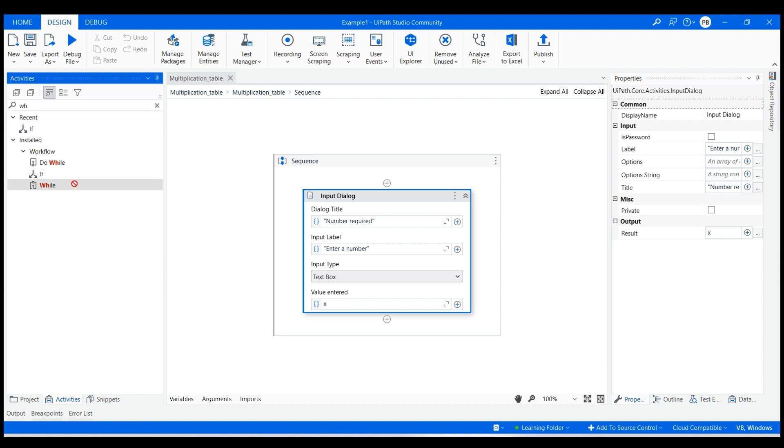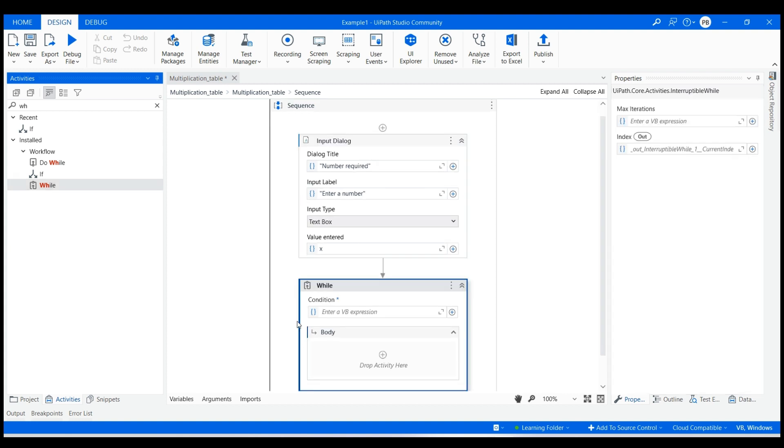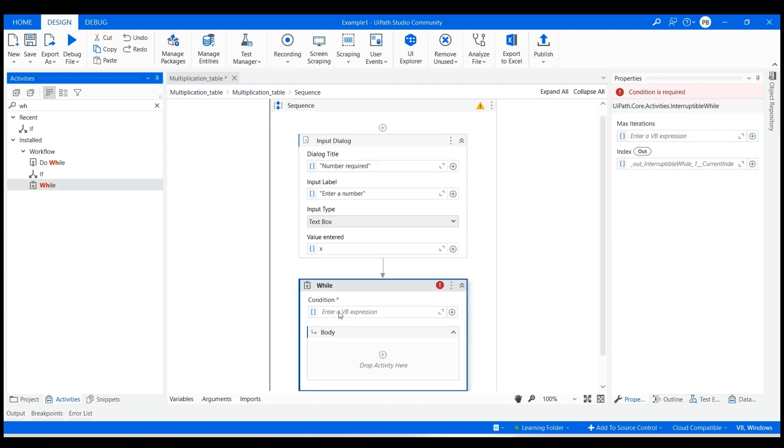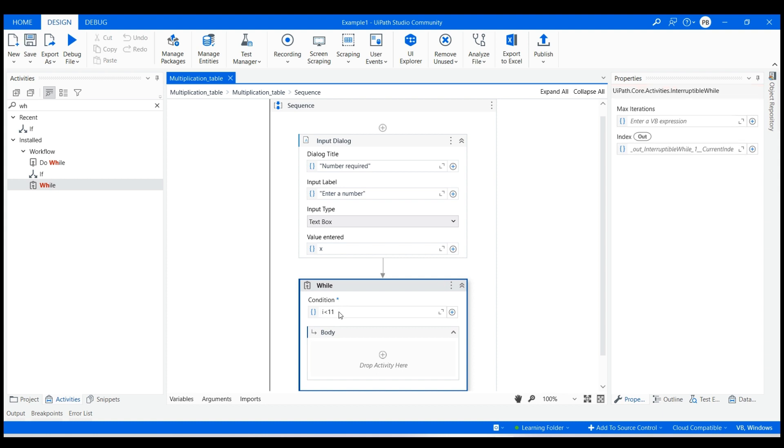Next, drag and drop the while loop activity and specify the condition as i less than 11, so that the loop will run until i will be 10 as required for our multiplication table.